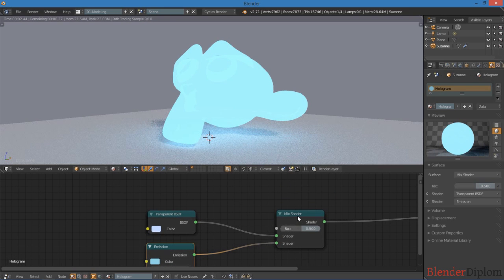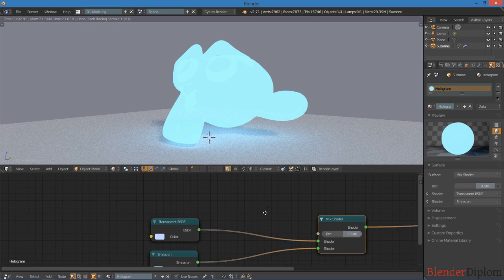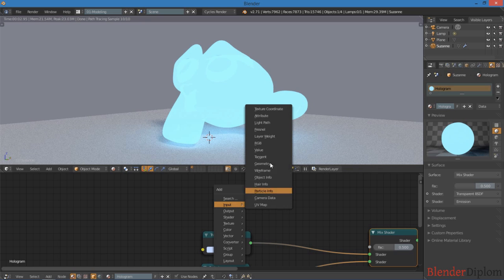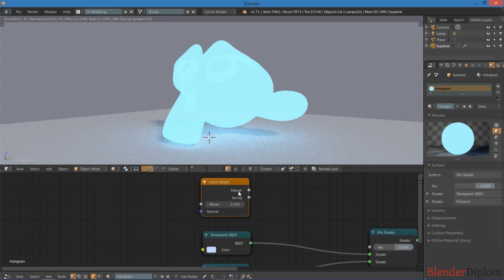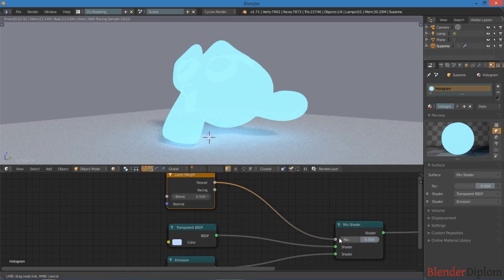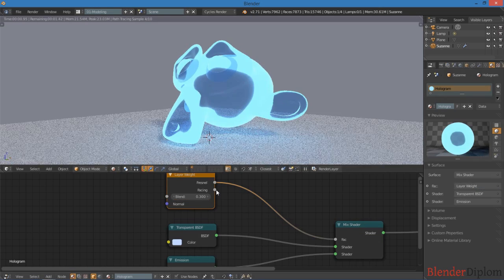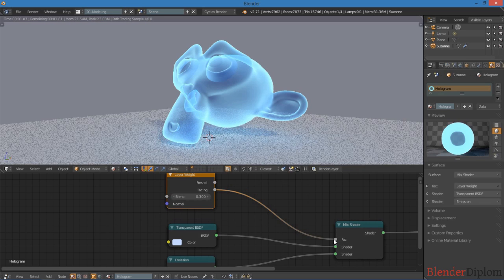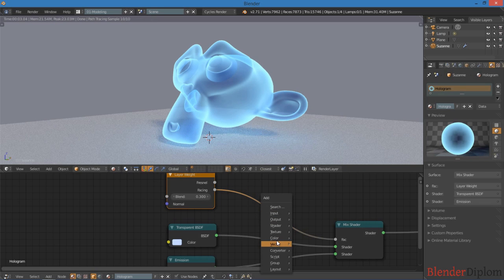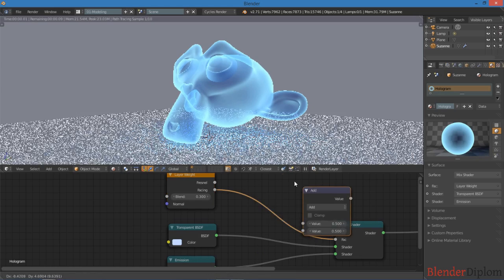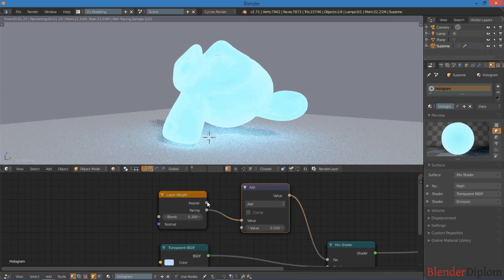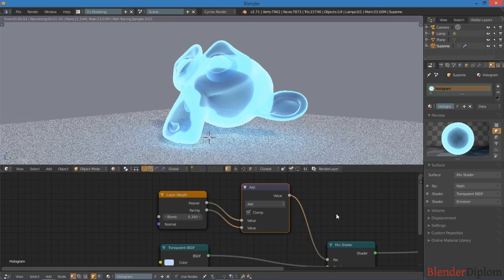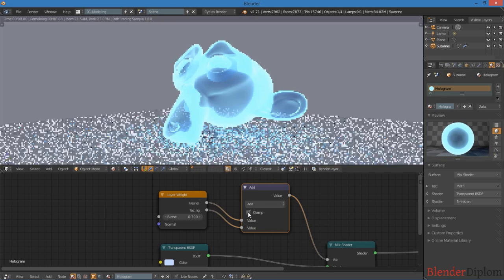Now to mix this, I'm going to use a layer weight. Just go to input and layer weight. And that way we have access to both the Fresnel and the facing values. You can see kind of what they do here just by playing around with them. And what I'm going to do is add a converter and math node, and I'm just going to add these two values together. I don't think clamp makes a difference in this case.